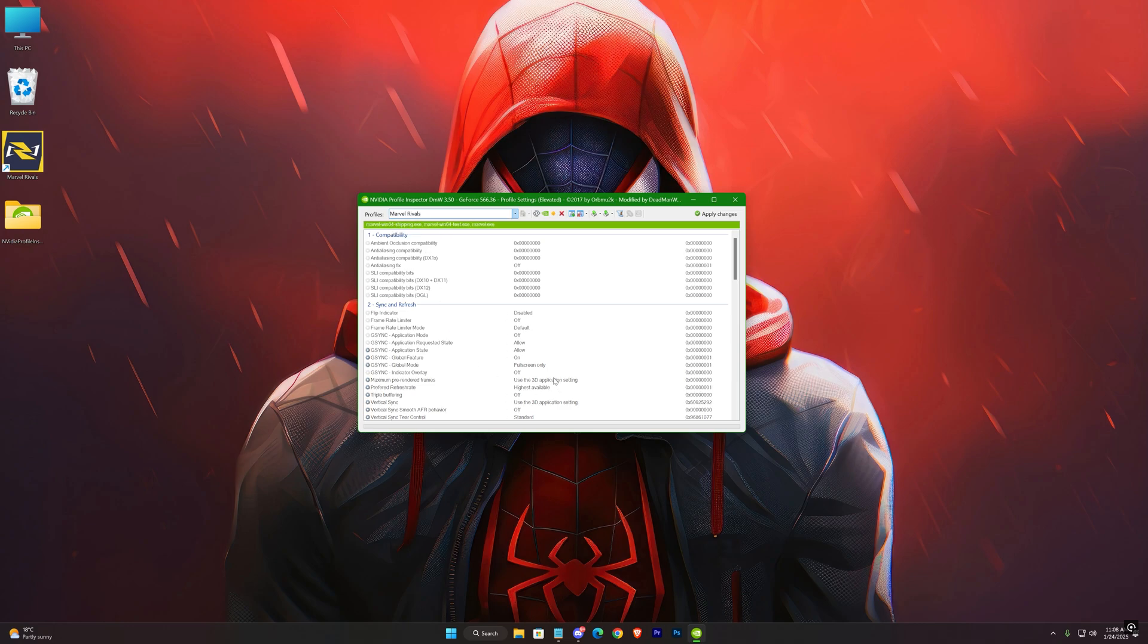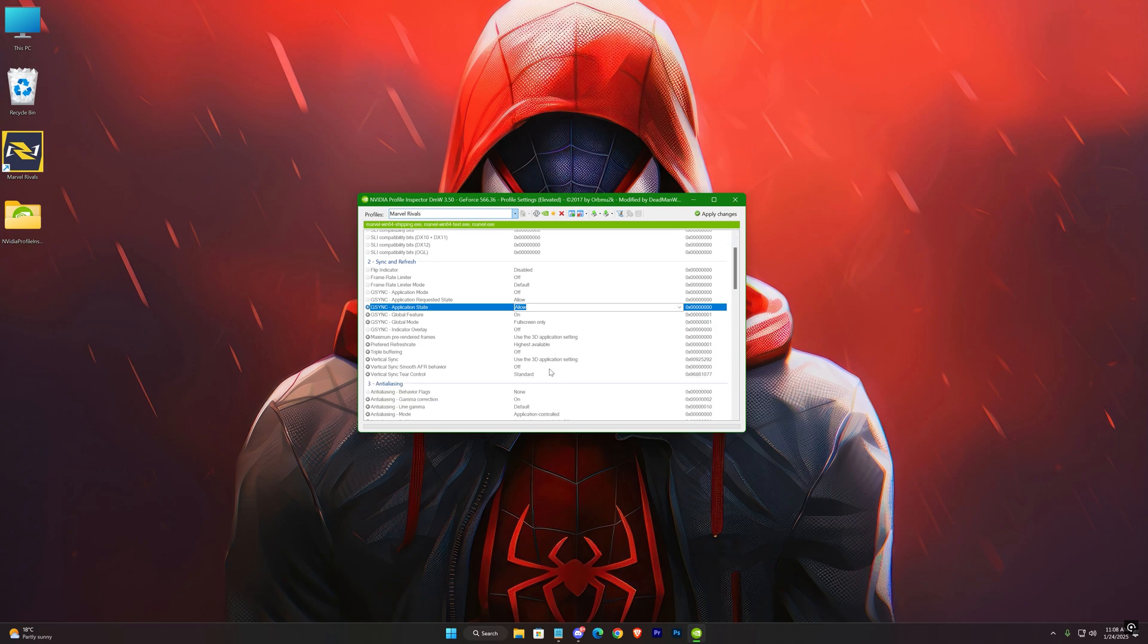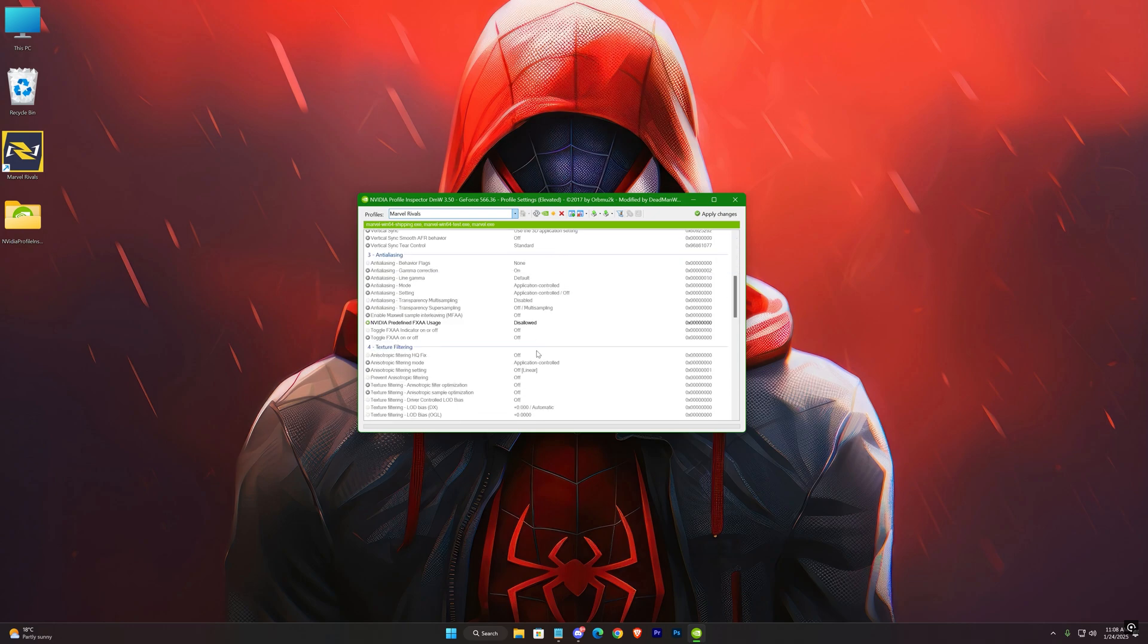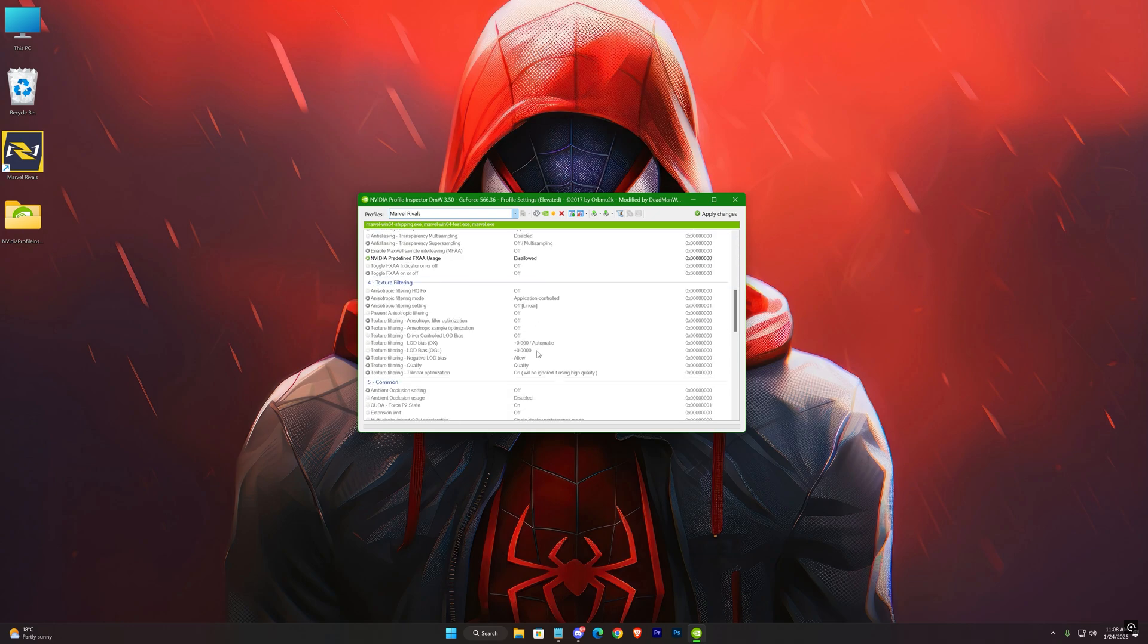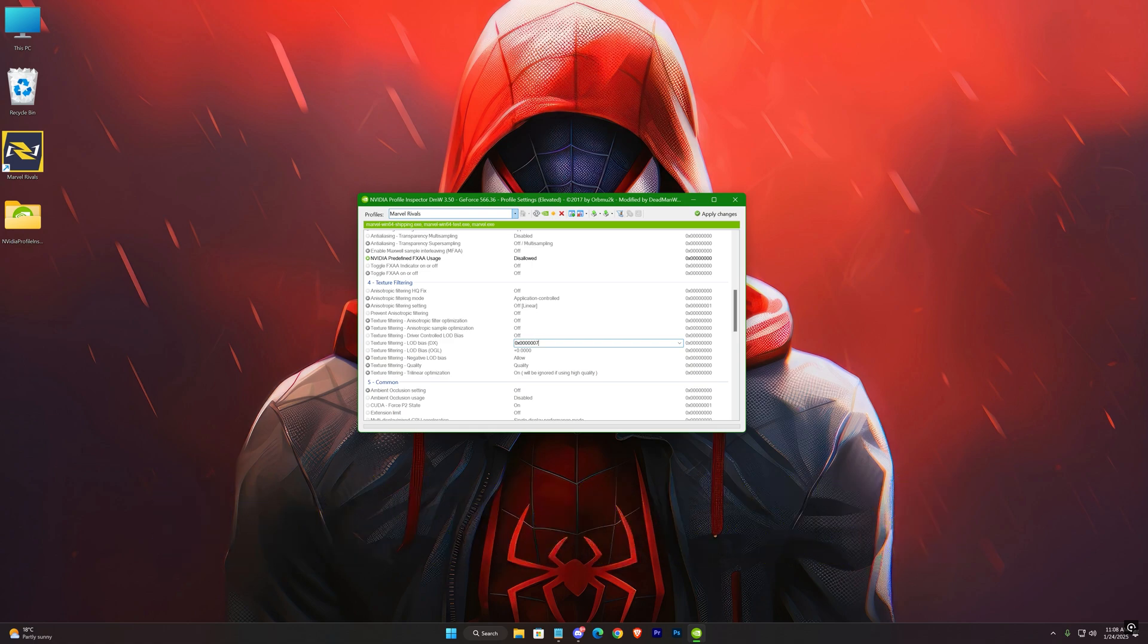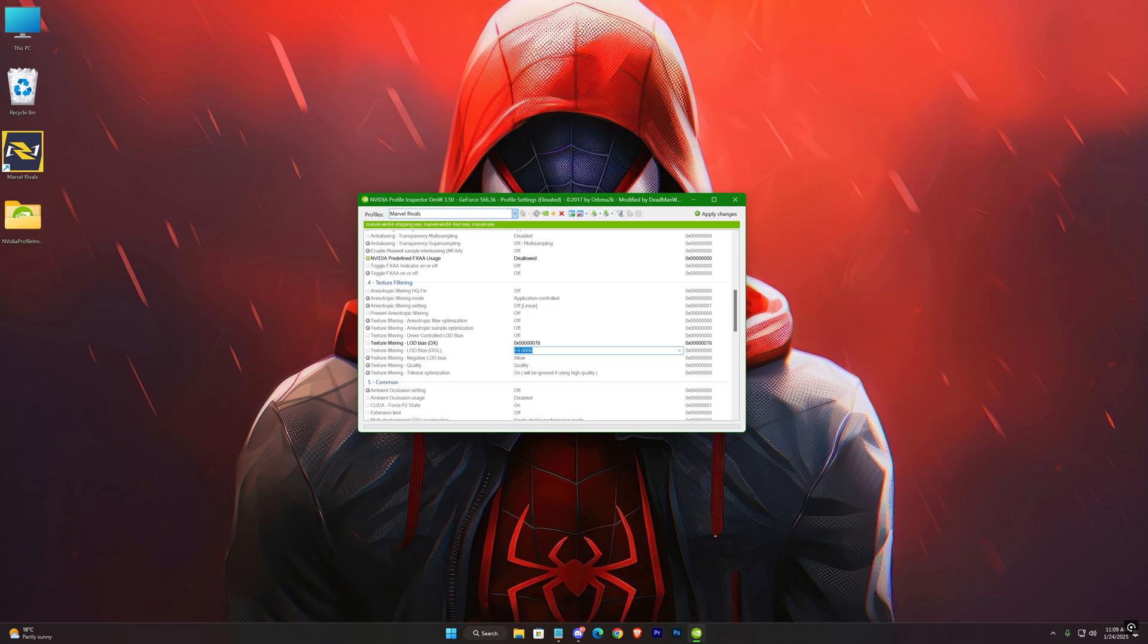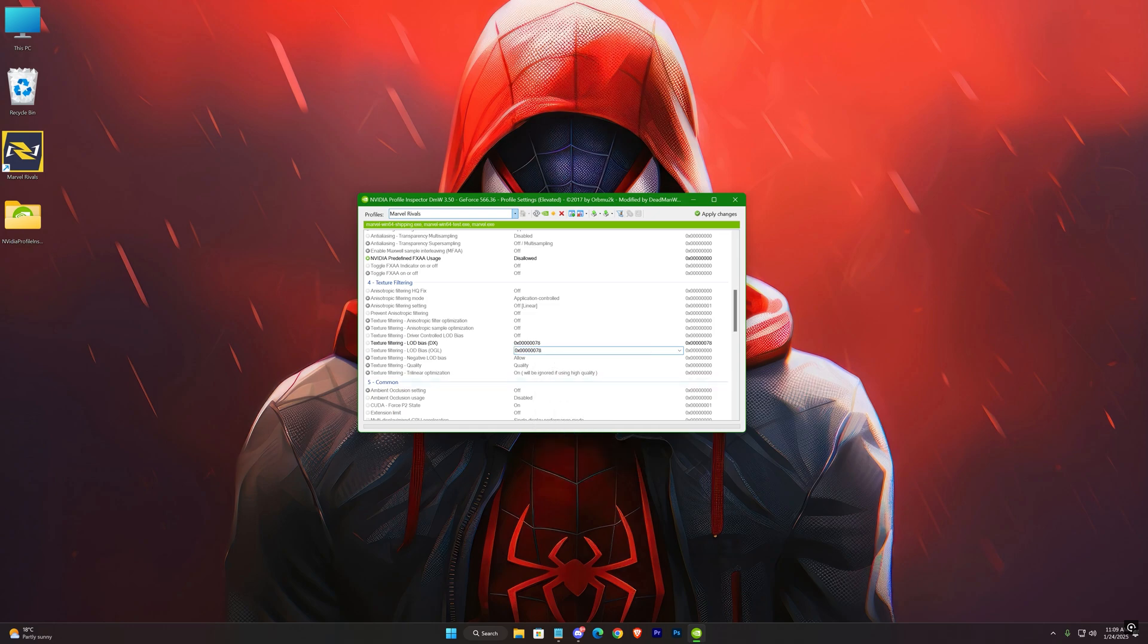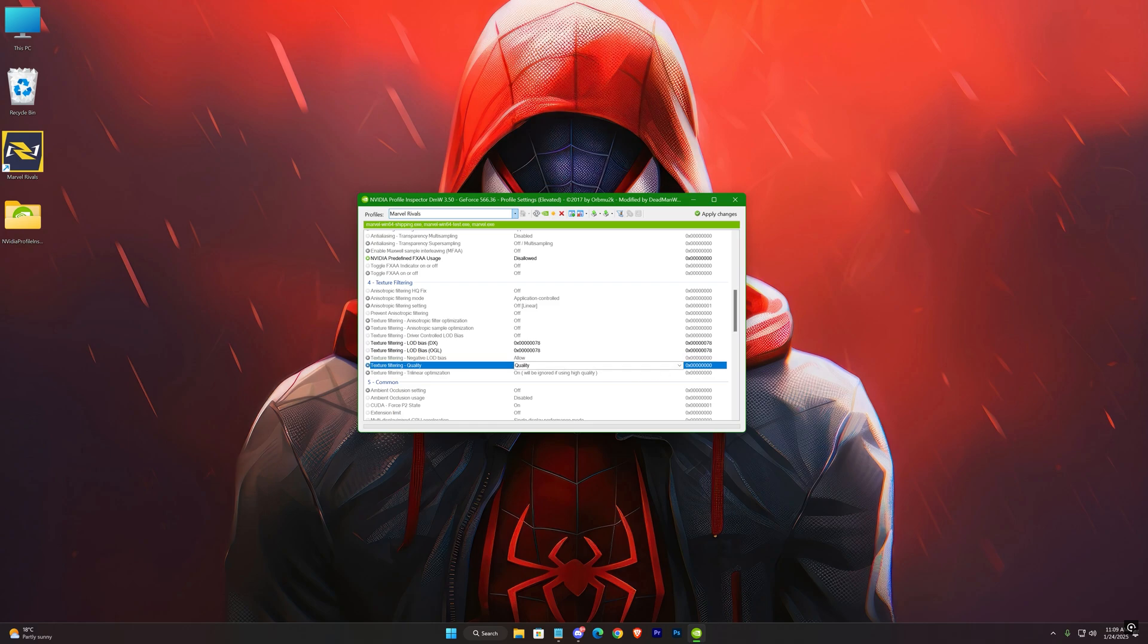Now go to texture filtering option. LOD Bias DX. Copy my exact value: 0x6078. Do the same with LOD Bias OGL. Now texture quality to high performance. Apply changes.